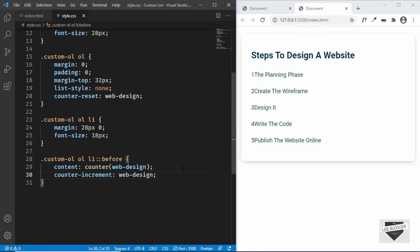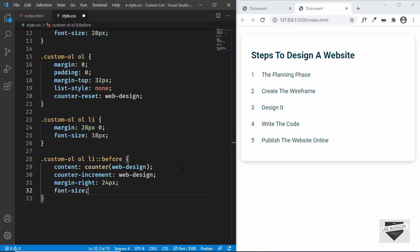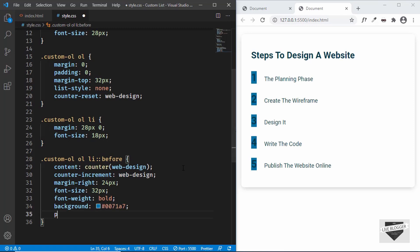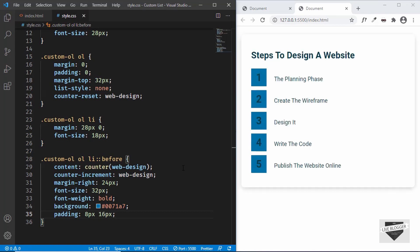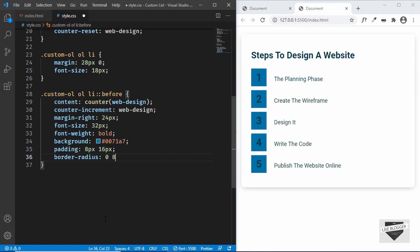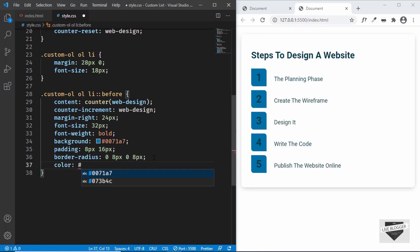Let's style these numbers. First we'll add margin-right of 24 pixels to move the text away from the number. Set font-size to 32 pixels and font-weight to bold. Let's set a background-color of #0081a7 and padding of 8 pixels top/bottom and 16 pixels left/right. For border-radius we want rounded corners on the bottom-left and top-right: 0, 8px, 0, 8px. Then change the text color to light gray.